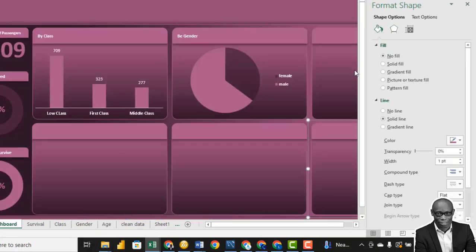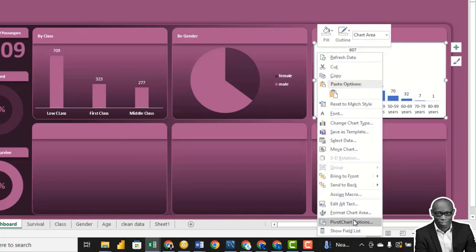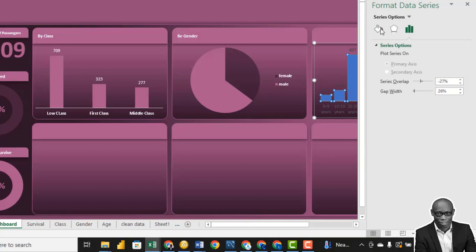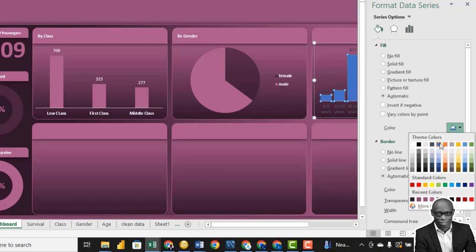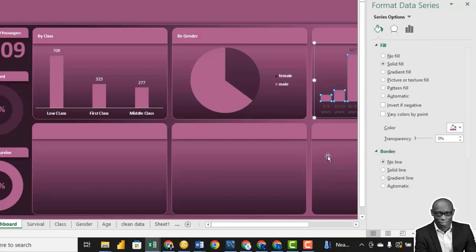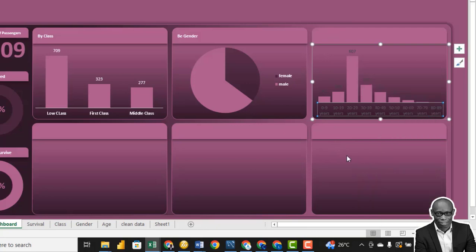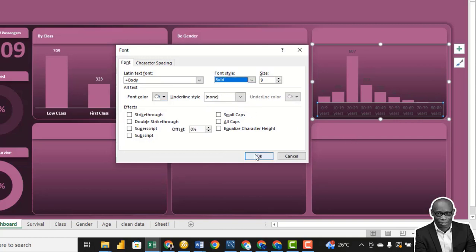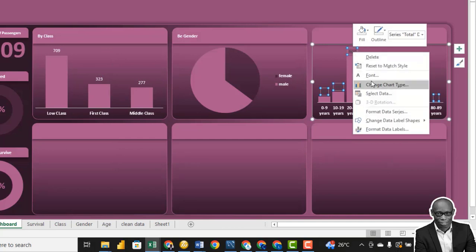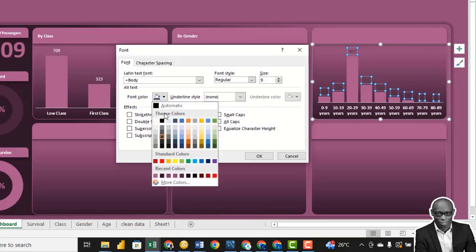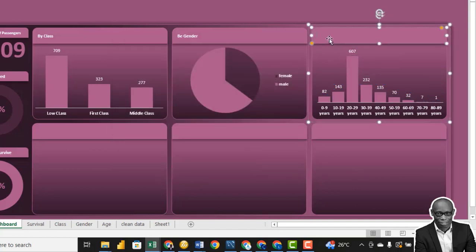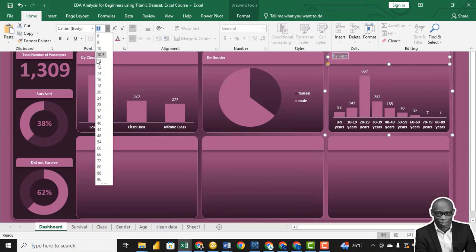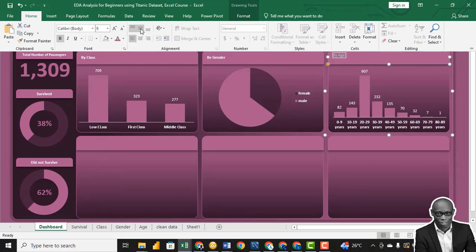Copy this to our dashboard. Click the chart area and Format Chart Area — No Fill, No Line. Click on the axis, change the font color to white, font size 9, bold. Click on the bars, change color to match our theme, say No Line. The chart labels — change font color to white. The title will be 'By Age' — bold, font size 9, centered.